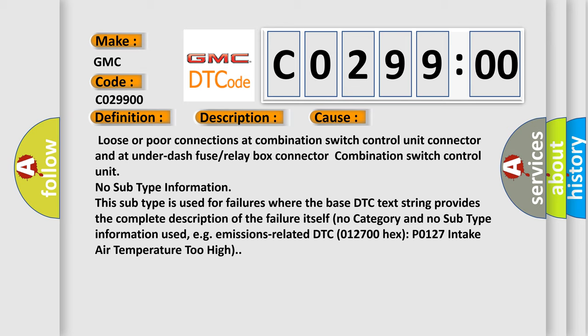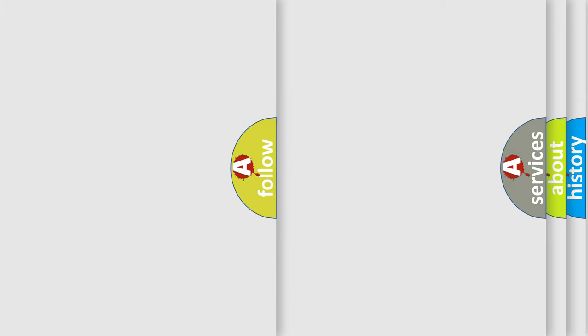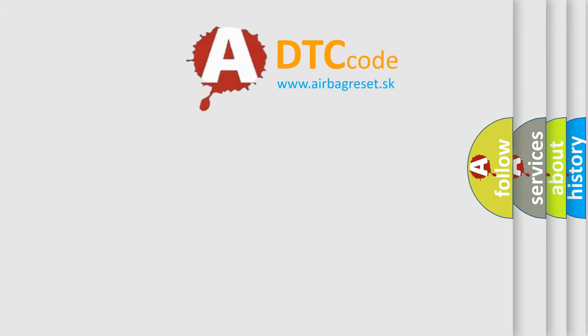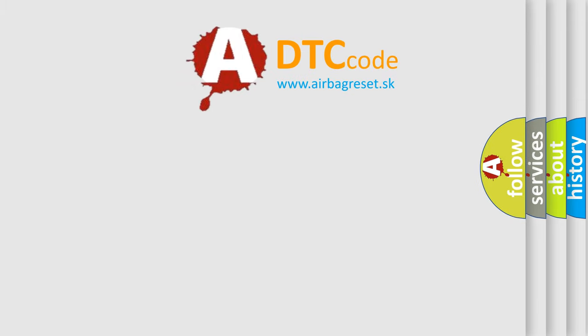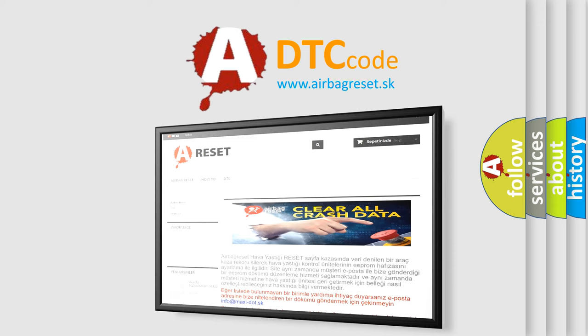No subtype information. This subtype is used for failures where the base DTC text string provides the complete description of the failure itself. No category and no subtype information used, e.g., emissions-related DTC-012700-HECS-P0127 intake air temperature too high. The Airbag Reset website aims to provide information in 52 languages.